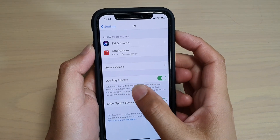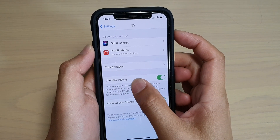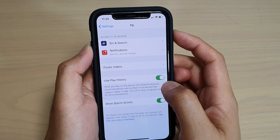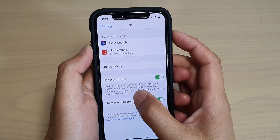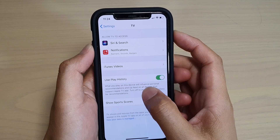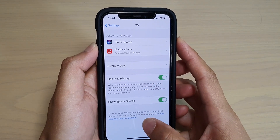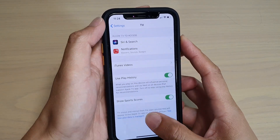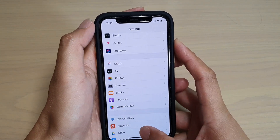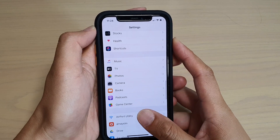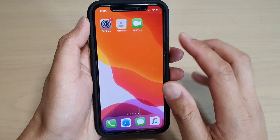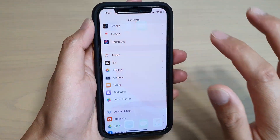How to enable or disable Use Play History for recommendations on your TV app on iPhone 11 or 11 Pro. First, swipe up to go back to your home screen, then tap on Settings.